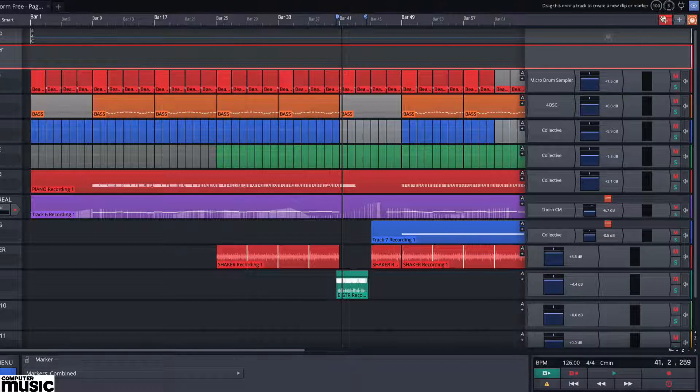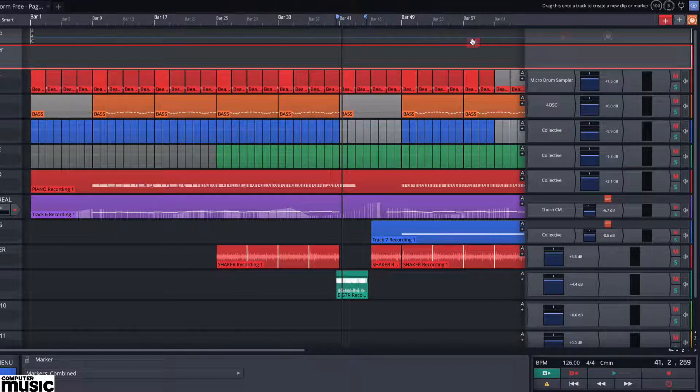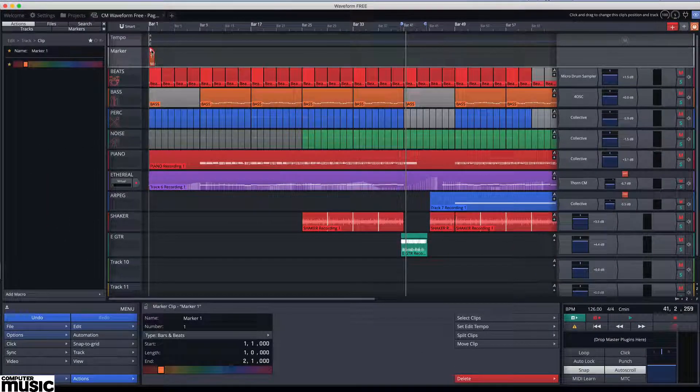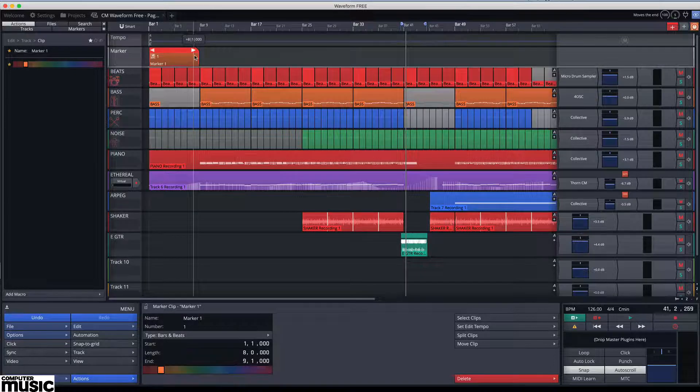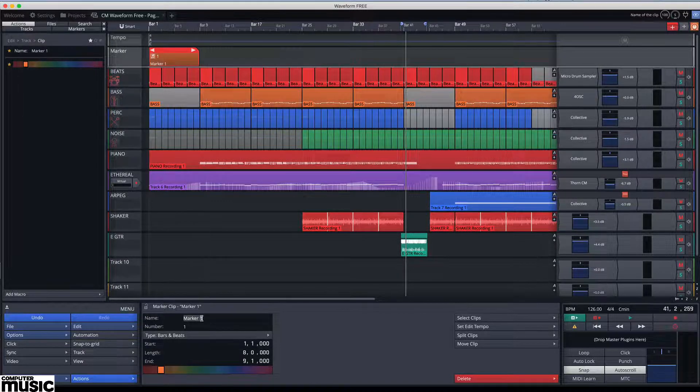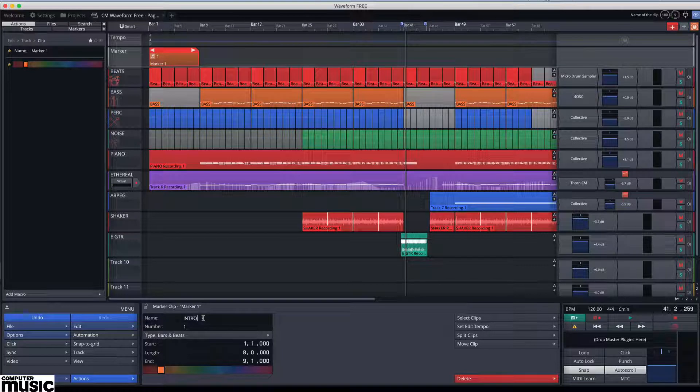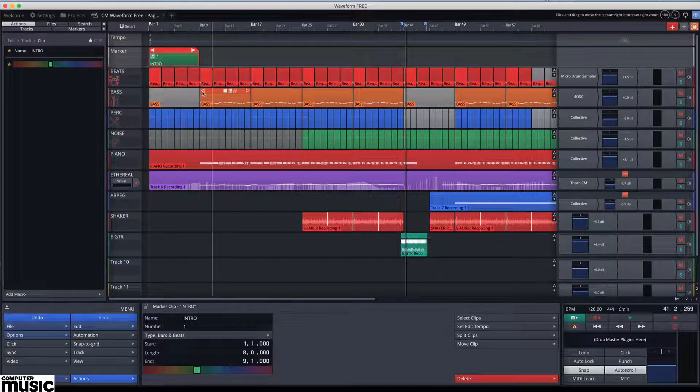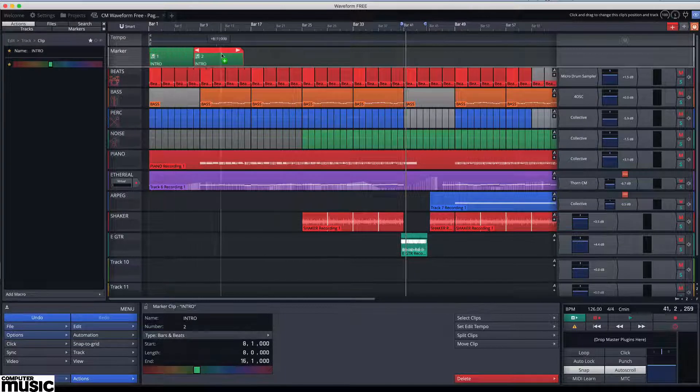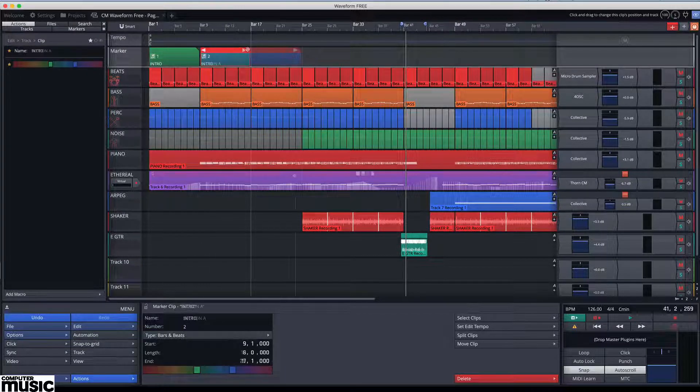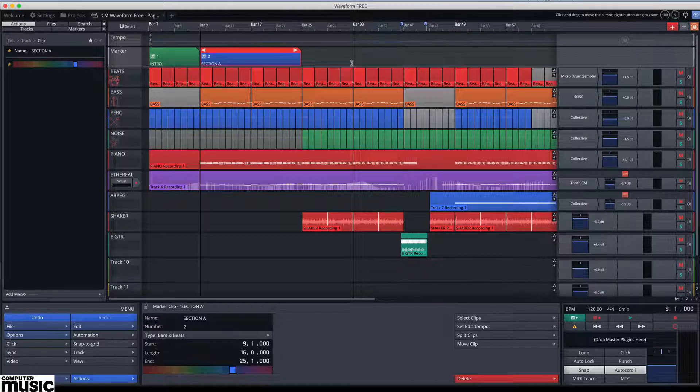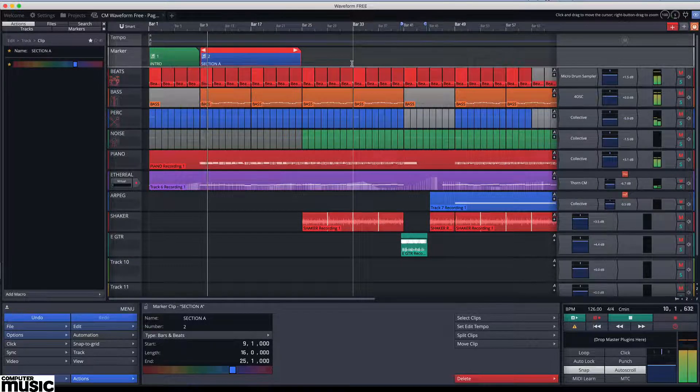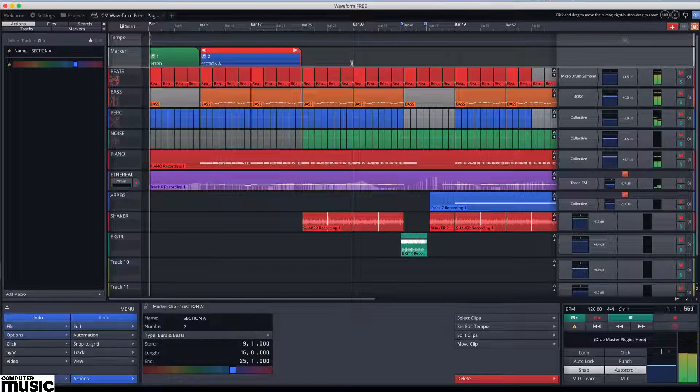To create a marker, drag the clip object to the desired position and choose the bar and beats option. Just like clips, markers can be resized, named, copied, colored and so on. But the absolute best feature is they are numbered. And by typing the number and hitting enter, you can quickly jump to your desired section.